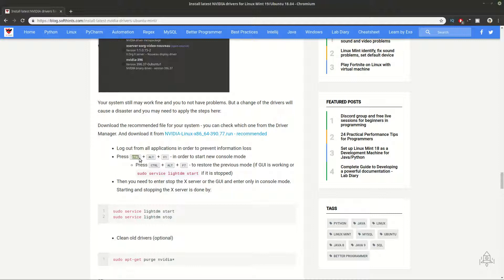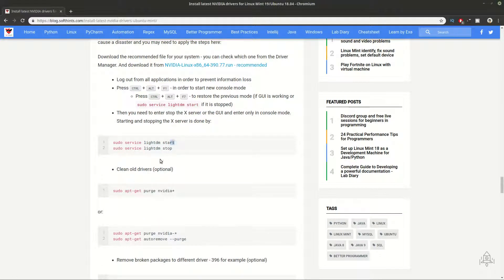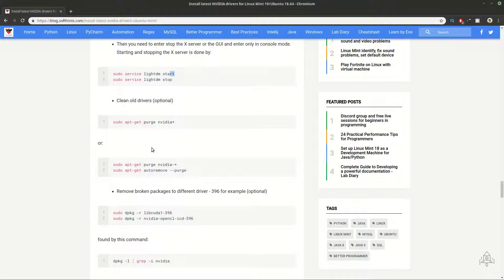Those steps are described in the article. You need to log in to console mode with Ctrl+Alt+F1 — this can be restored to graphical mode with Ctrl+Alt+F7. Once you're in console mode, you can stop the X server by using sudo service lightdm stop, or start it again with sudo service lightdm start. Then you can purge all your Nvidia drivers using one or two commands.